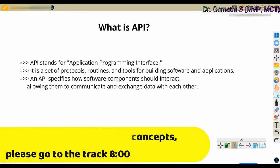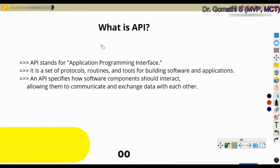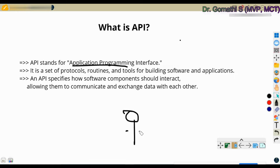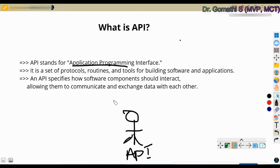API means Application Programming Interface. It is a set of protocols, routines, and tools for building software and applications. What exactly is an API with an example — API is like a middleman. It helps different software systems talk to each other.